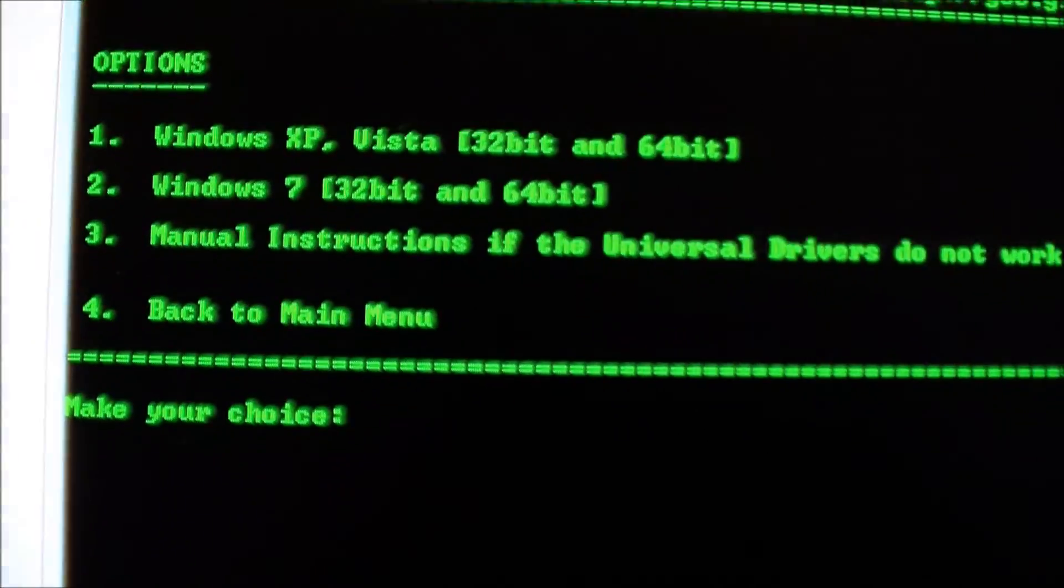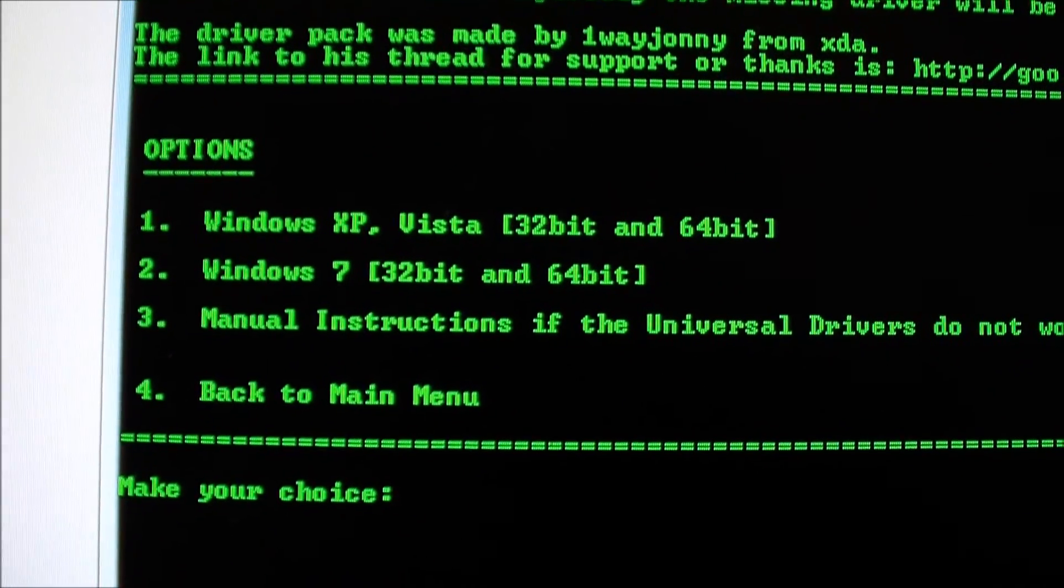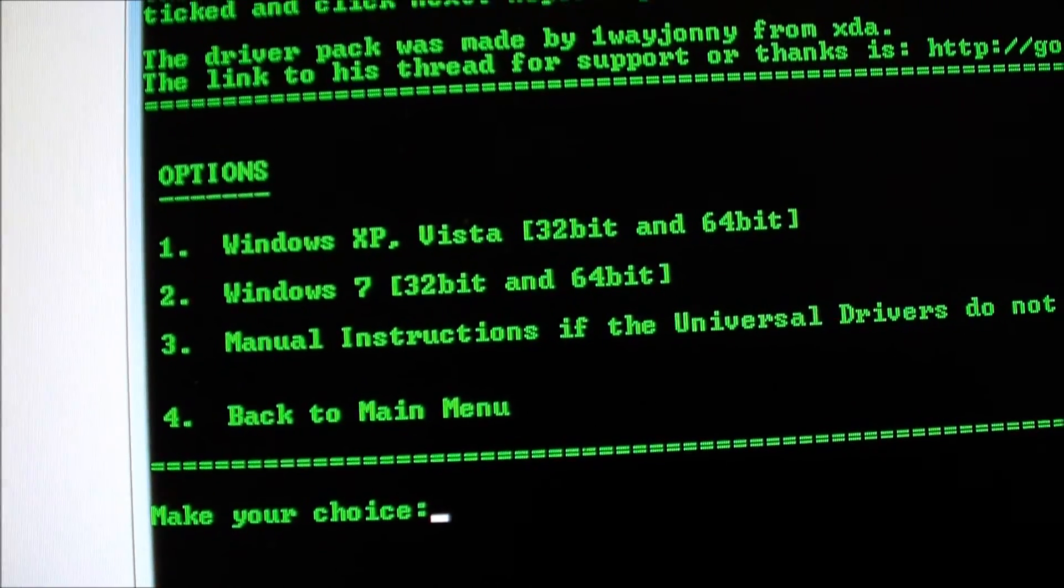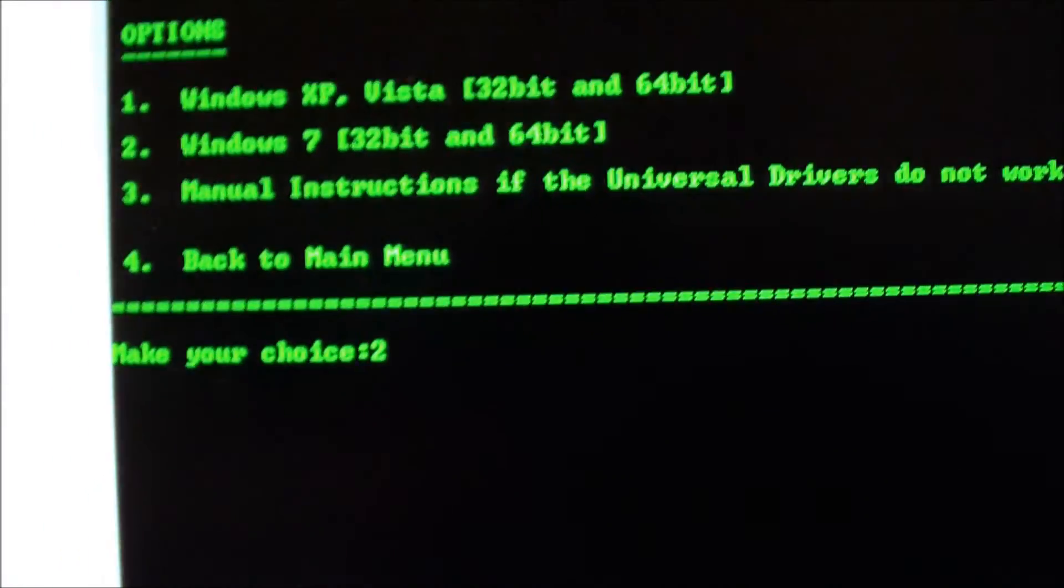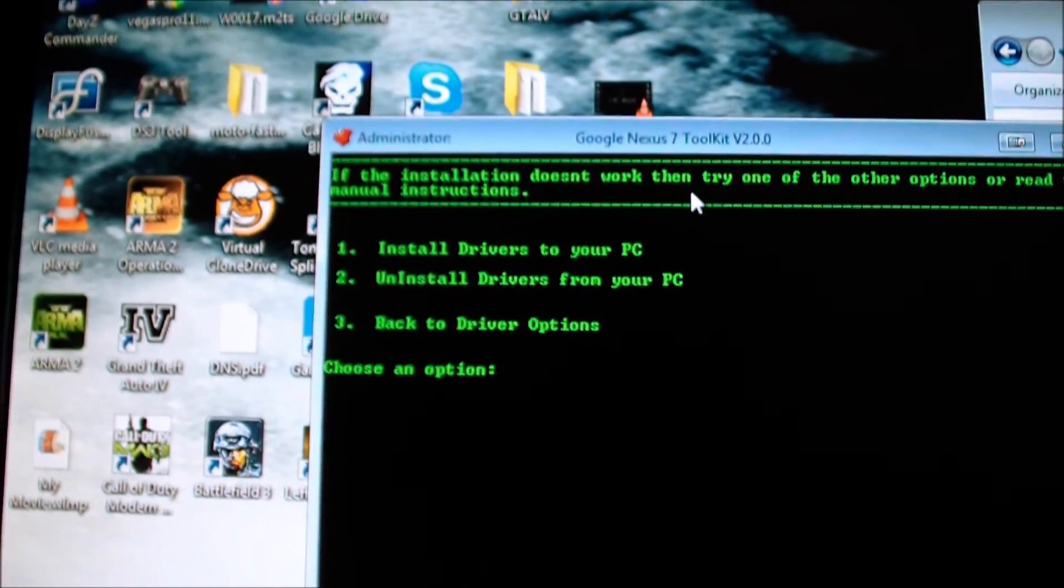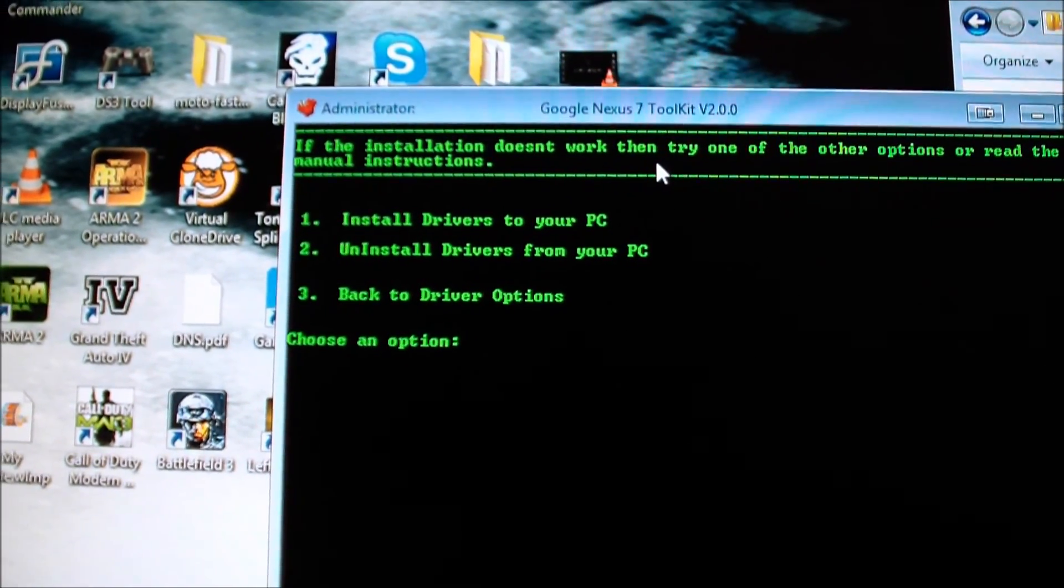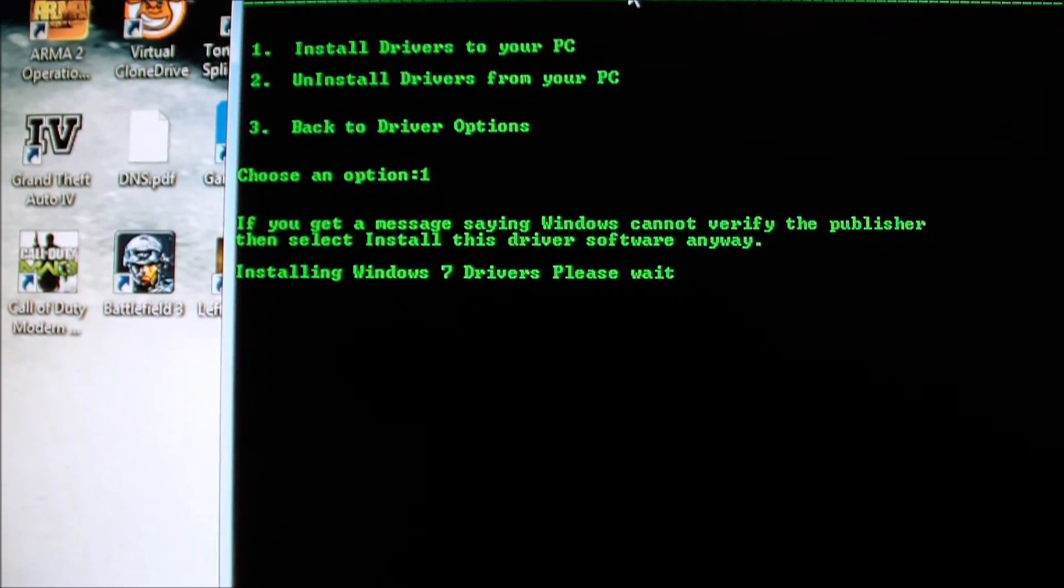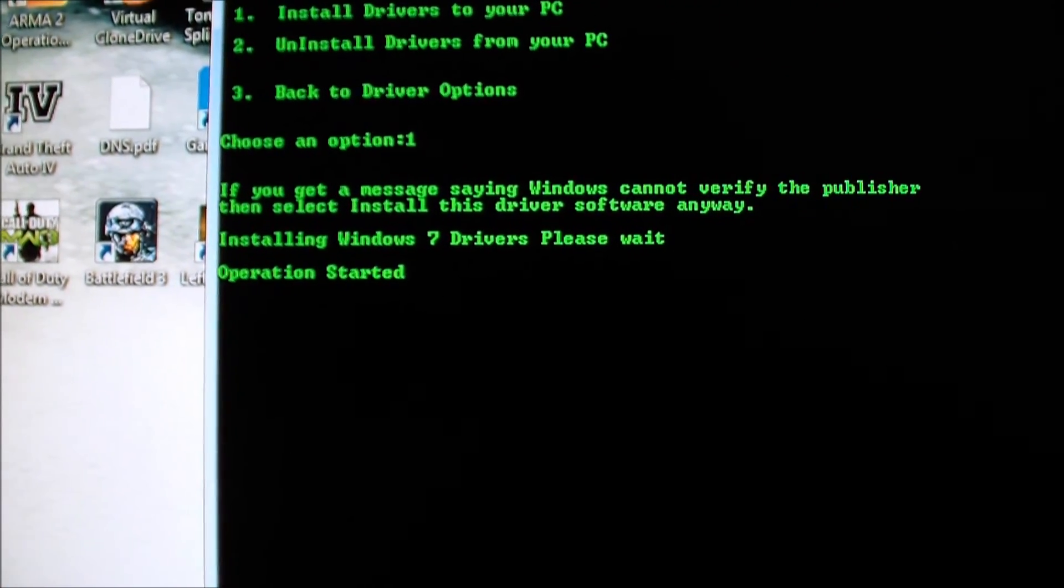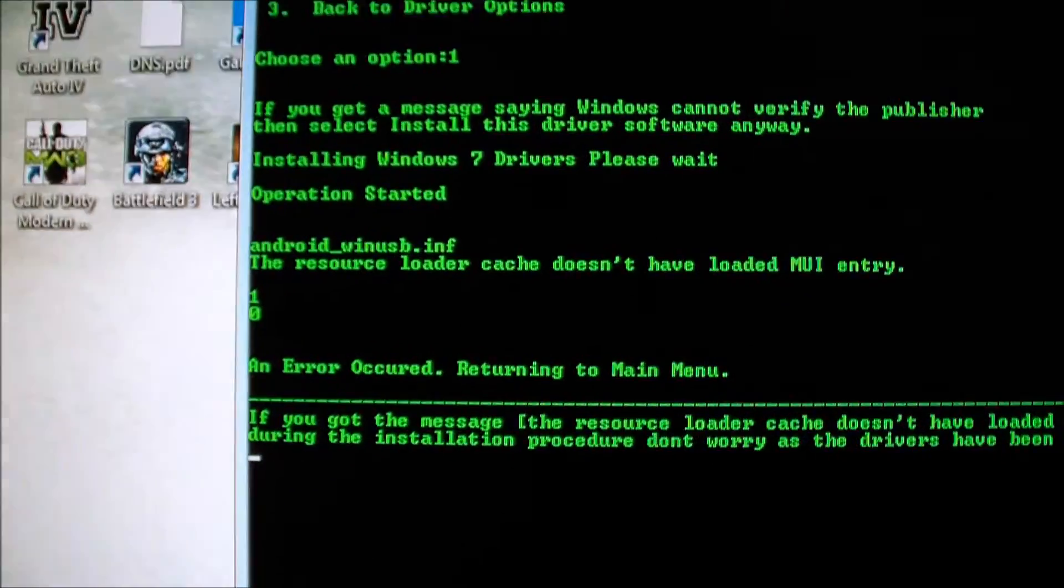Depending on what you are running, it will choose option one or two. I'm on Windows 7 64-bit, so I'm going to do option two. Now you hit one to install the drivers onto your PC. Just follow everything.